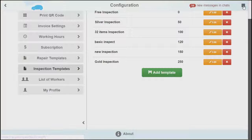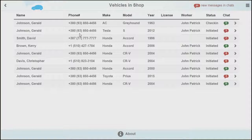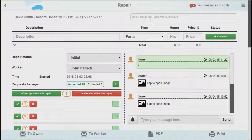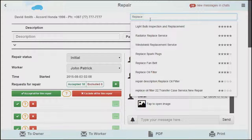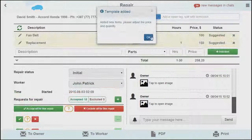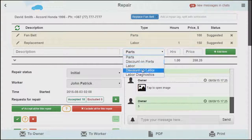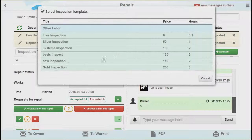We can see this template in action when we go to the vehicles in shop repair page and search for the newly created repair template in the search bar. We can do the same for the inspection templates by clicking on labor diagnostics and searching for our inspection template.